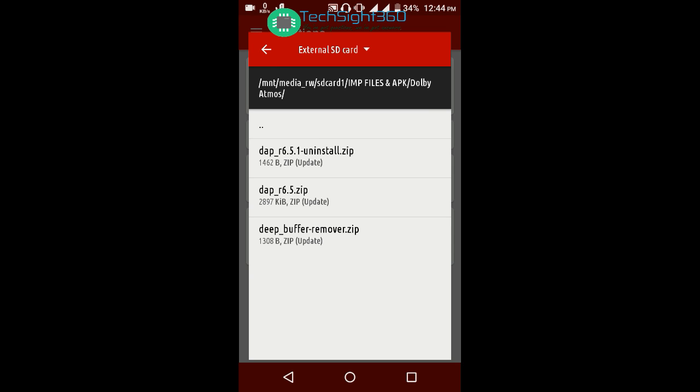The second is DAPR 6.5, which is to be flashed to install Dolby Atmos. The third one is the deep buffer remover, which is to be flashed after uninstalling Dolby Atmos. Make sure you flash them properly. I am not going to flash it now because I have already installed it. Select the second file, DAPR 6.5.zip, to install Dolby Atmos.